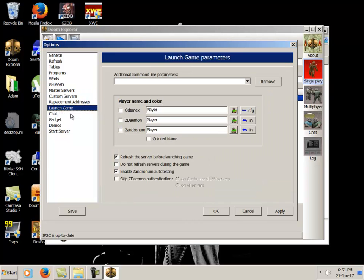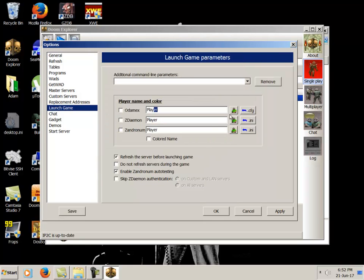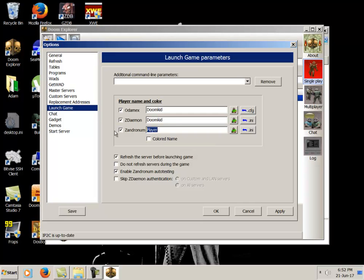WADs, GetWAD, we've already set up all that. The masters they set themselves by default. Here we go, so the launch game basically tells it what your in-game name is going to be and you can pick whatever your in-game color is going to be by default. This is the color your Doom guy. If you don't check those boxes it won't know to use this information, so check them all and then I just go as Doom Kid so I'll just type that for each one. If you want to have a different name for different ports or whatever, this is the place you can set that easily. You can change all this stuff in-game as well, but it's nice to just have it there.